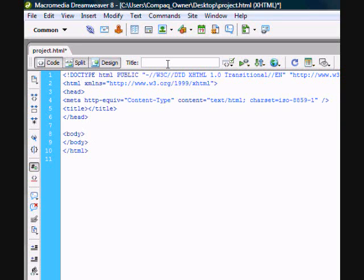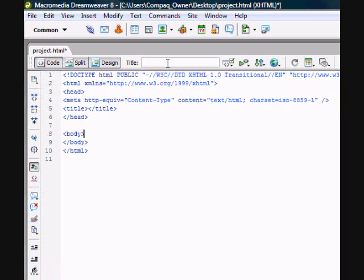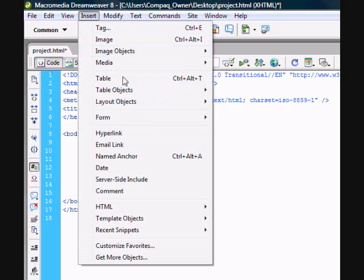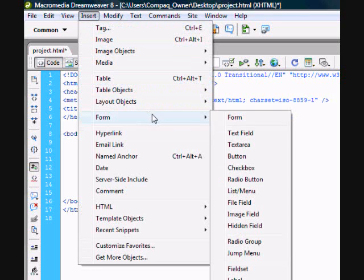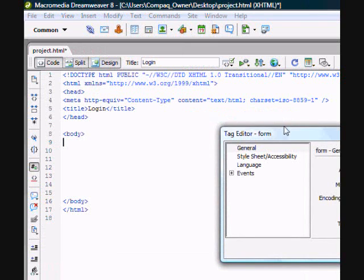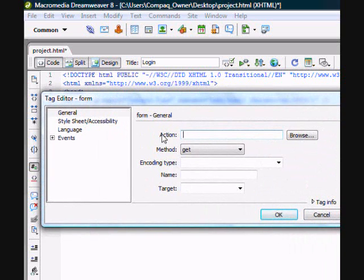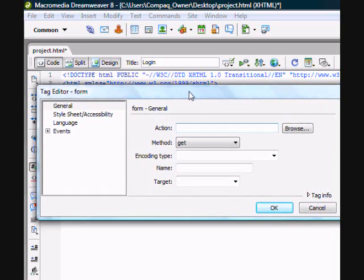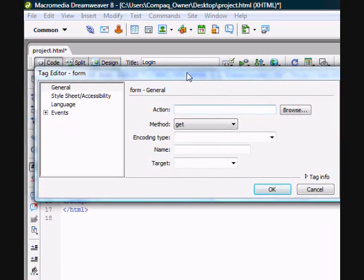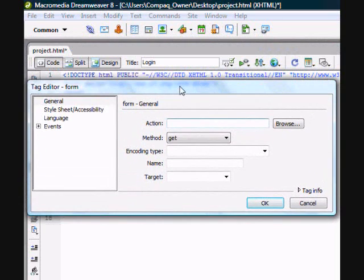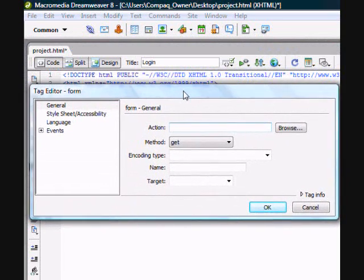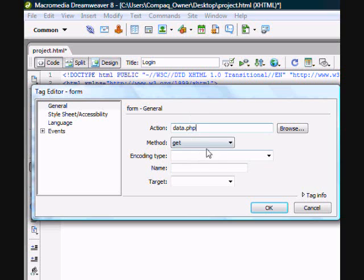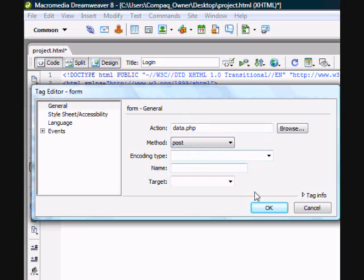So let's give this a name. I'm going to call it login and make sure you're inside your body tag. So go to insert, form, form. Now you're going to get this pop-up box. The action is where you're going to browse for your data file. Hopefully in future tutorials I'll show you how to create your PHP data file, but in the meantime I'm going to use a fake one. I'm going to call it data.php. The method is going to be post and hit OK.